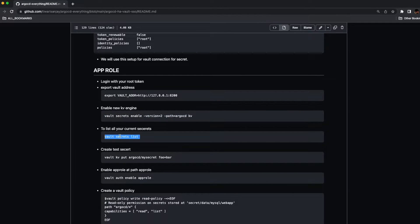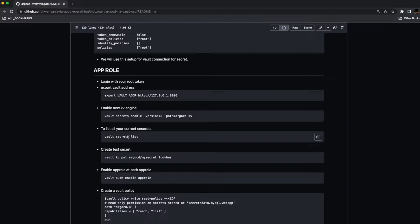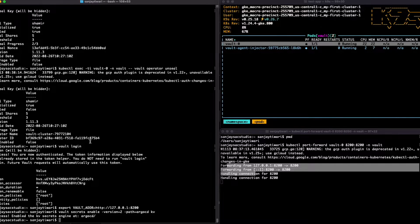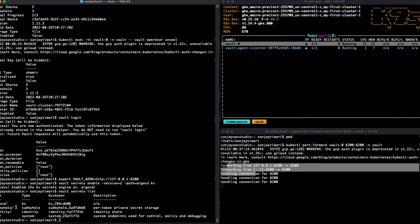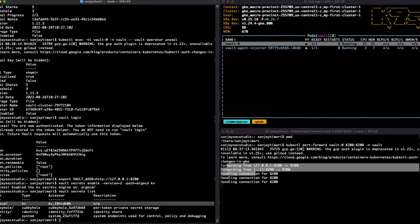Now let's list the secrets to see if we have created the secret. We should see it by the list command. Yeah, I see it. The first one is our ArgoCD that we have enabled here.